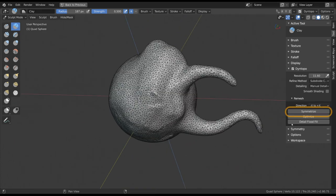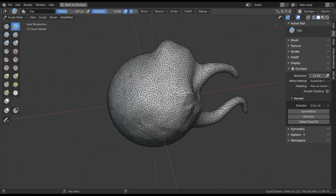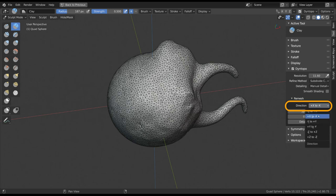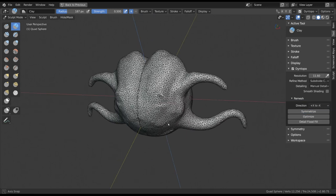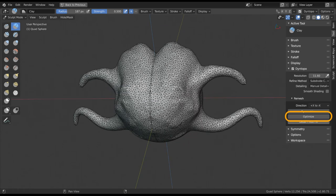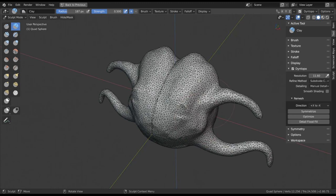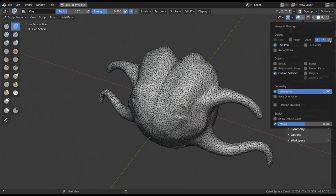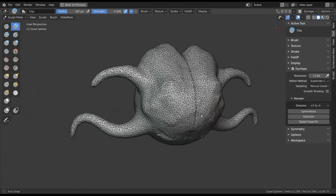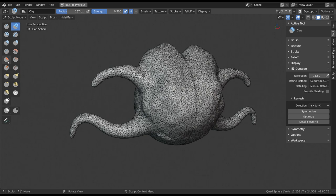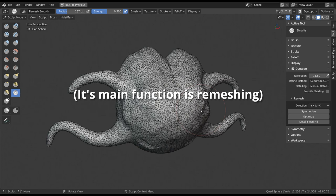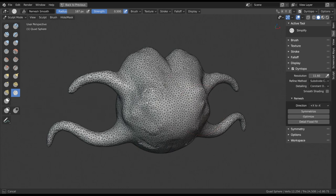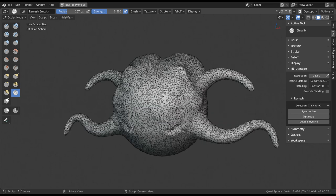You can also symmetrize your object by remeshing one half to copy the other half of your geometry. Just set a symmetry axis and click the button to make your model perfectly symmetrical. The Optimize button optimizes the performance of your viewport, should it become particularly slow. Almost all brushes are using Dynamic Topology, but the Simplify tool is the one that exclusively reacts to it.